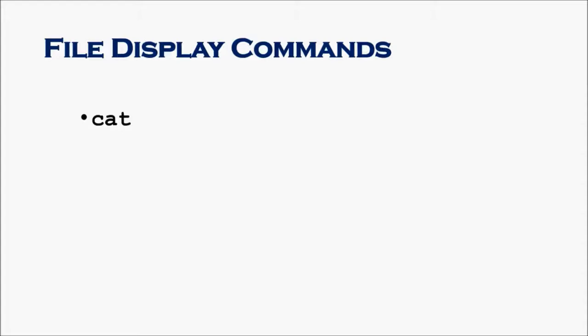More command or less command, both are the same, but more views the content of a file one page at a time, whereas less command views the content of a page in reverse order but also allows you to view one line at a time.